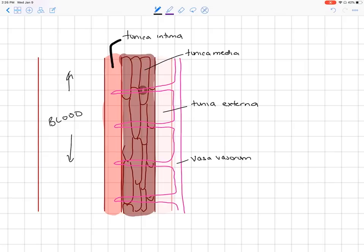In larger vessels like the aorta, we also have the vasa vasorum — a network of vessels that supplies blood to the smooth muscle of the tunica media. Because those smooth muscle cells demand oxygen to perform their function, they have their own blood supply coming from the vasa vasorum.